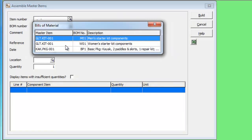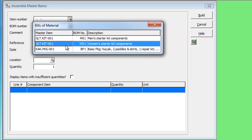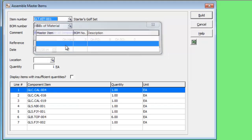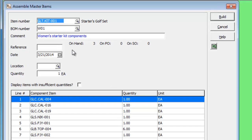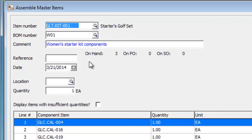When you select the master item number and the bill of material number, you will see that the component items are displayed below. You will also see the quantity on hand of the master item across all locations.